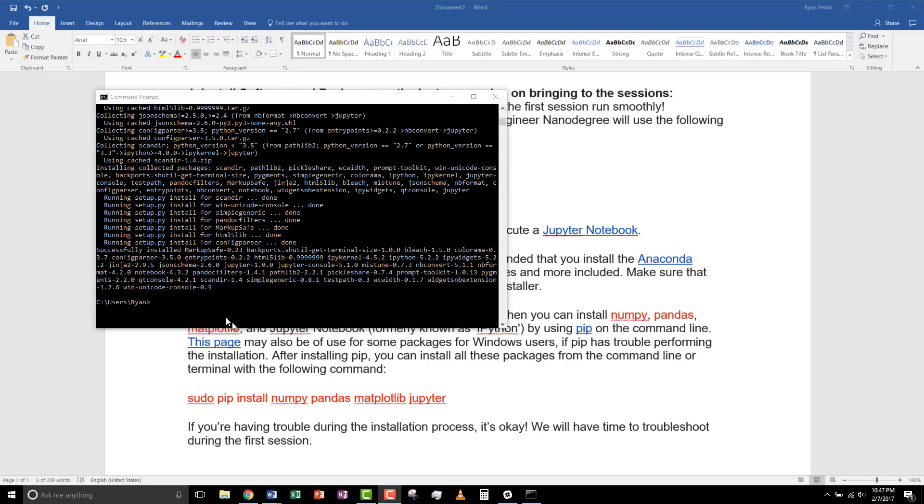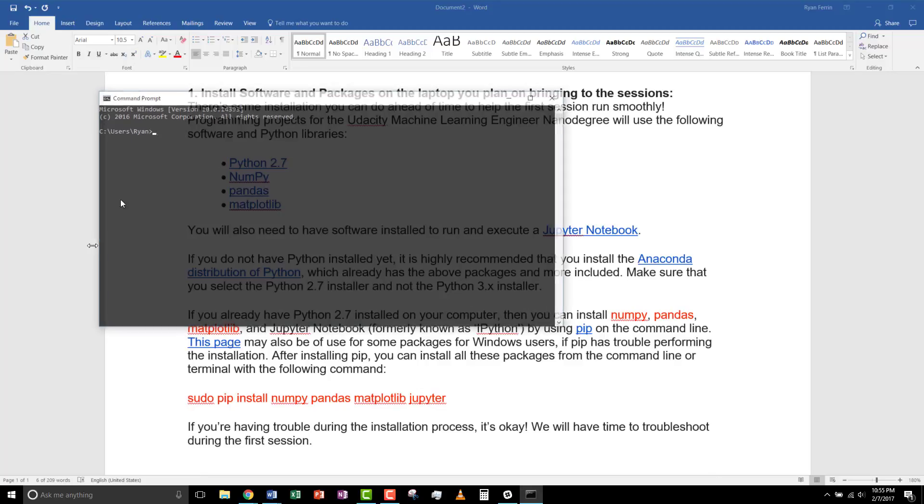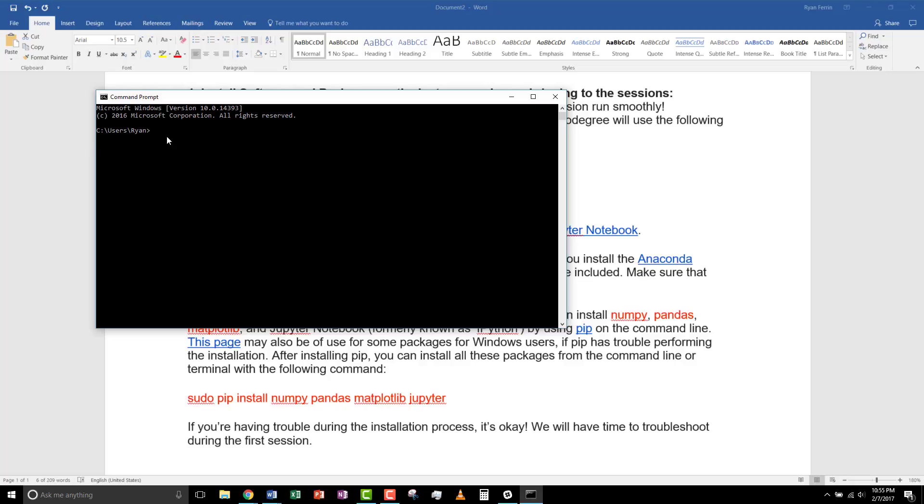Now, let's test the import. So, we'll, again, python. And that will bring us into the python. And now, we'll import numpy. And test the version.